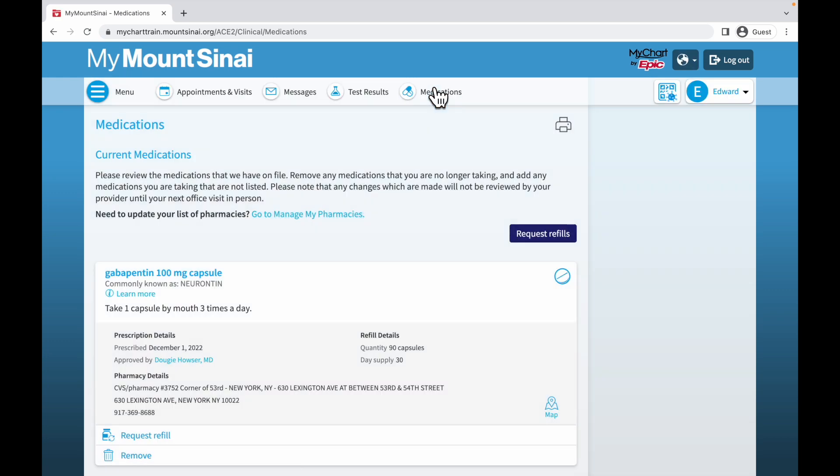You will then see all the medications that you have on file. To request a refill for your medication, select Request Refills.